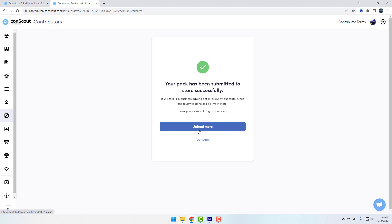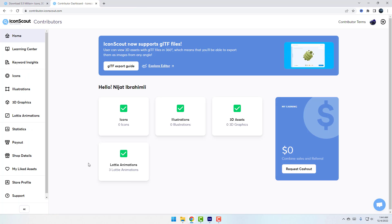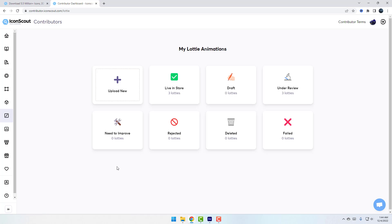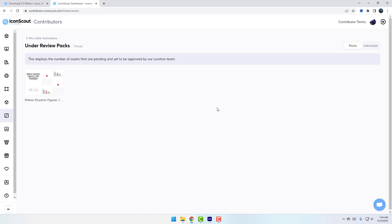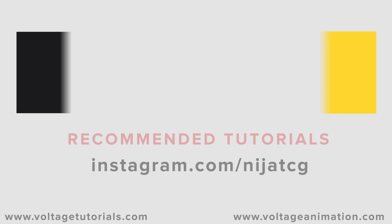We can go to Home or upload more. Go to Home and check the LottieFiles dashboard — we have three Lottie files under review. Click to wait for approval. Friends, that's all — thank you for watching. Don't forget to subscribe to the channel, add a comment, and please follow me on Instagram. Good luck!